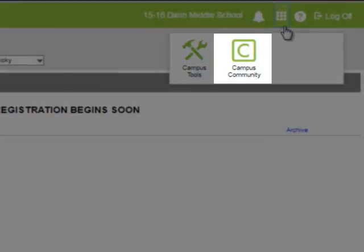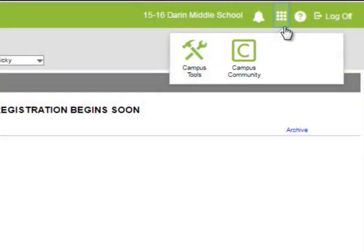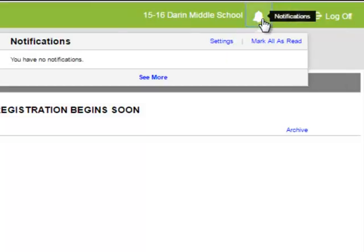Campus Community is an online catalog for help and resources, which includes documents, videos, walkthroughs, and forums for all things Infinite Campus. Notifications will provide me information on recent changes or updates.